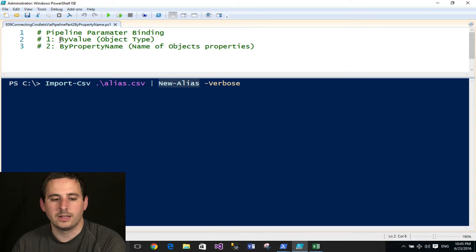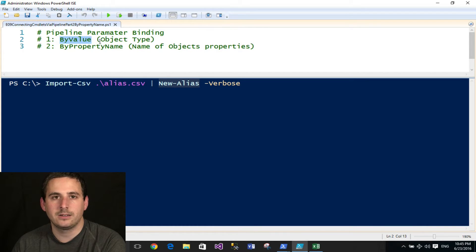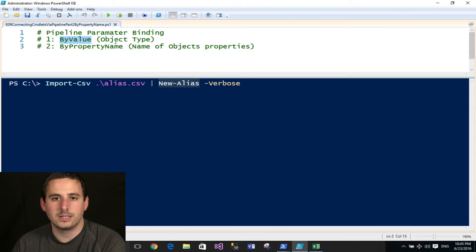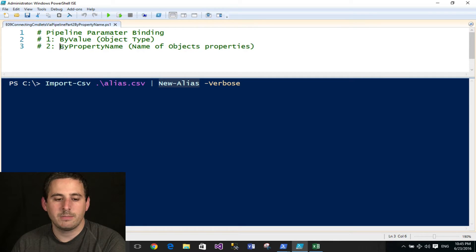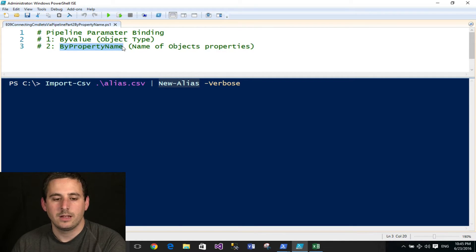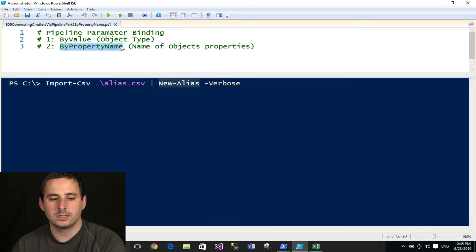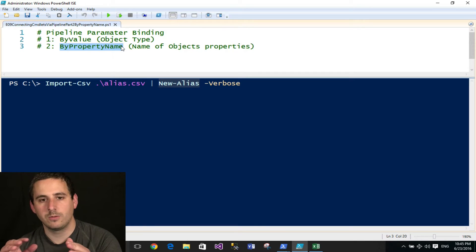The first way is one of its parameters will try to bind to the object by value, and if you want to see an example of that, go ahead and check out episode eight. If that fails, then the commandlet tries to bind to the object by property name, and how this works is actually pretty straightforward.